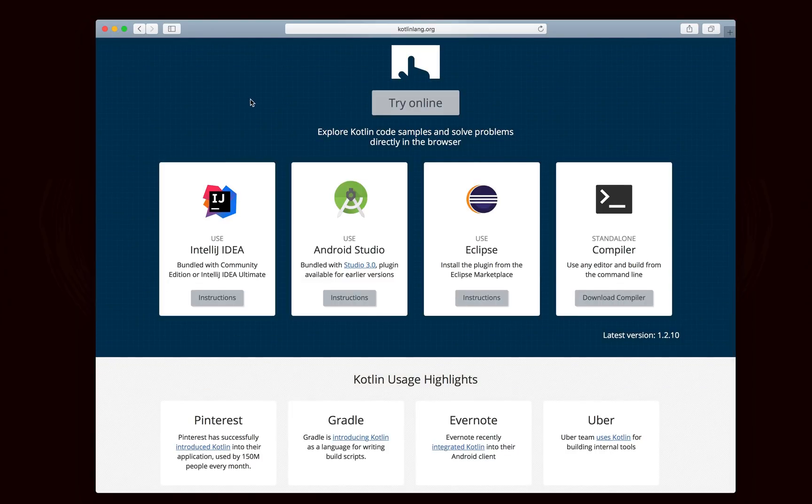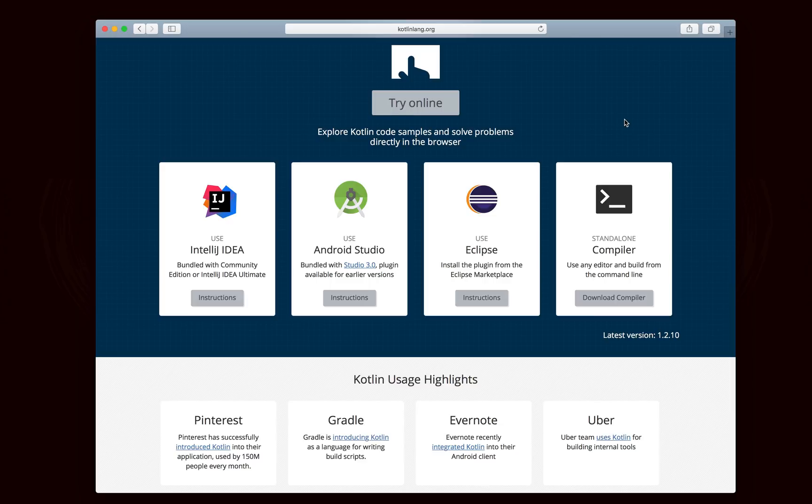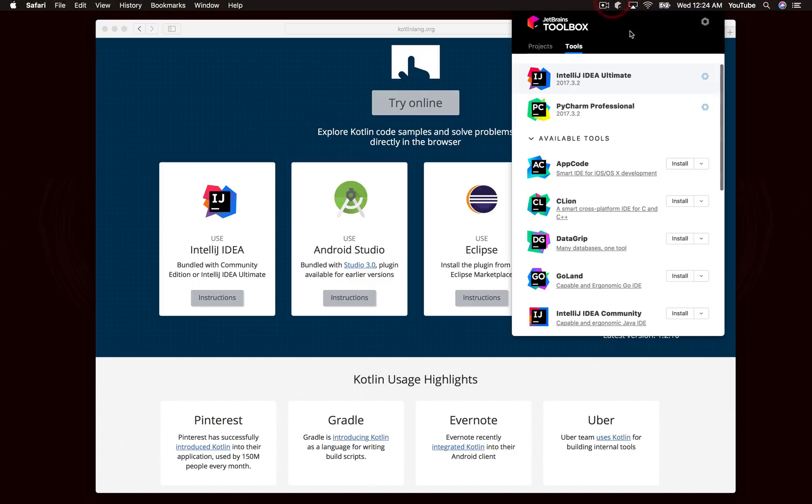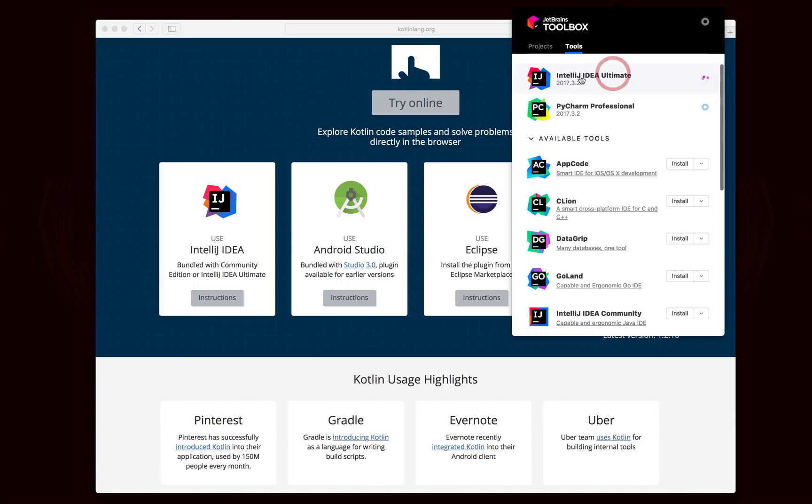If you're a couple versions behind, you should probably still have it already. You can also use it in Eclipse. You can use it through Terminal or Command Prompt, however you want to use it. But I personally am going to be using it through IntelliJ IDEA.